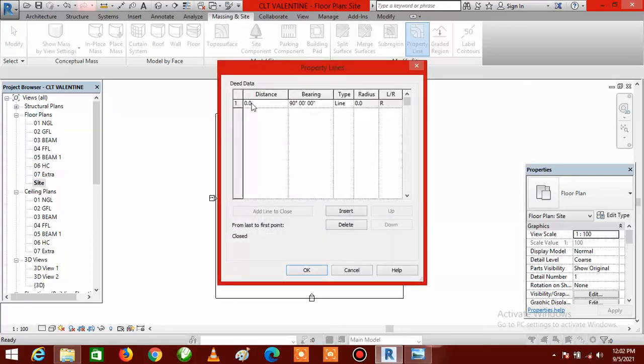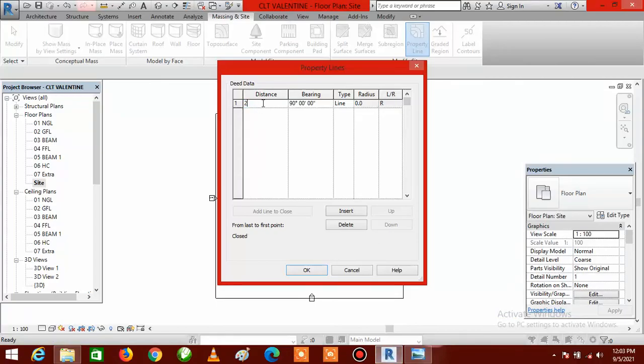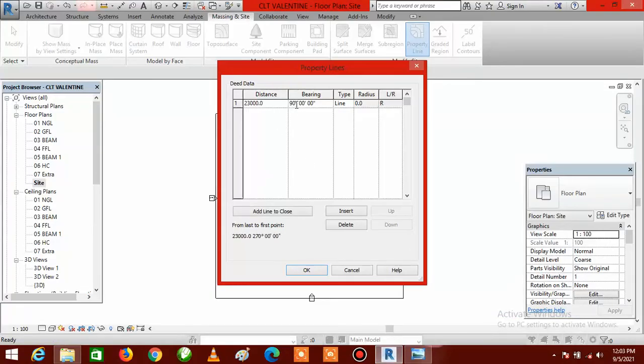You will see the first row — click inside that row and check the first distance value on your survey plan. I am starting from the top side of the survey plan: that is 23 meters, or 23,000 millimeters. Go back to Revit and type in 23,000. Then go back to the survey plan to get the angle, which is 77 degrees 12 minutes. Enter 77 in the degrees field and 12 in the minutes field.